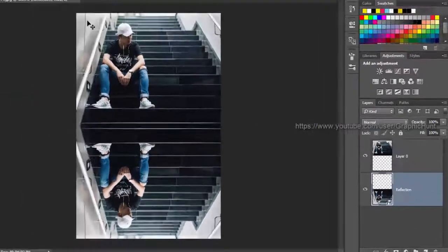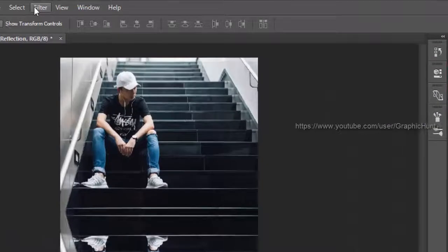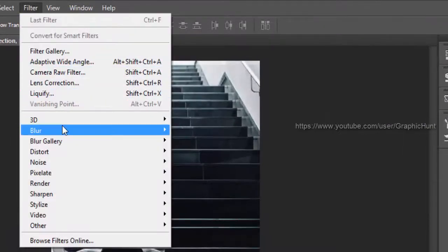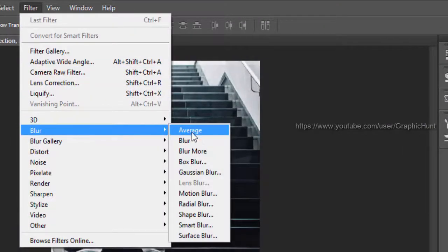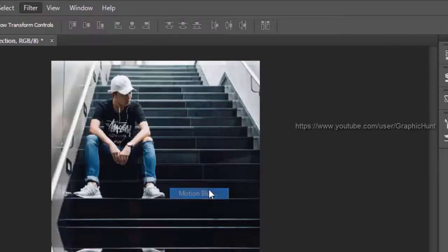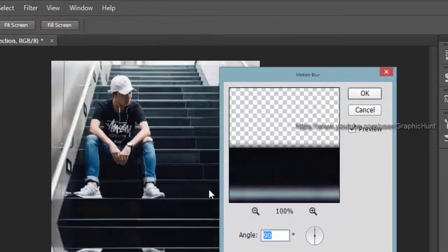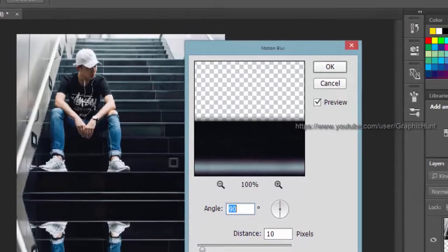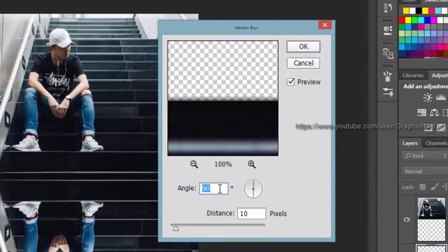Add motion blur to the reflection from the filter menu — blur and motion blur. Set the angle to 90 degrees and the distance to 20 pixels.